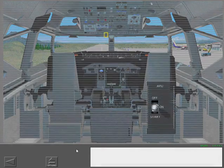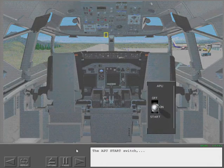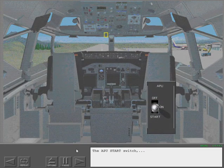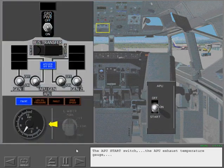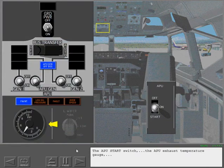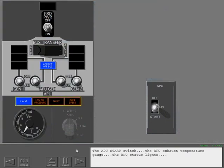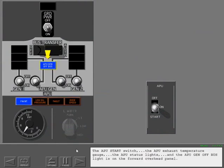The APU start switch, the APU exhaust temperature gauge, the APU status lights, and the APU generator off bus light is on the forward overhead panel.